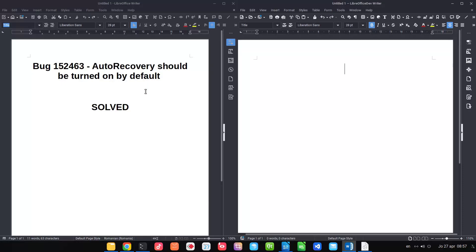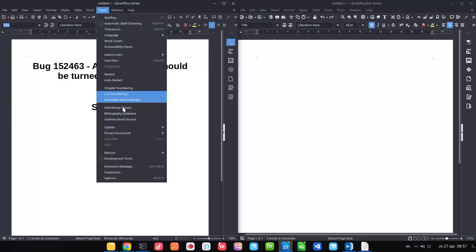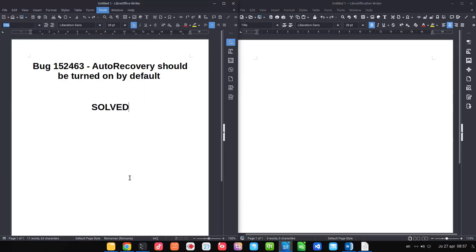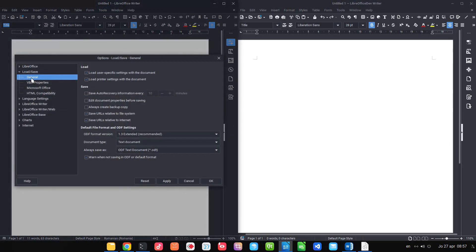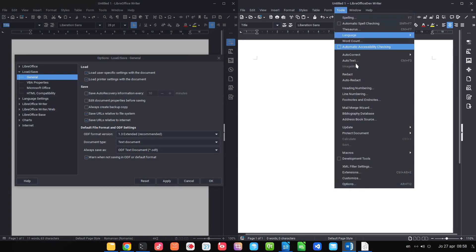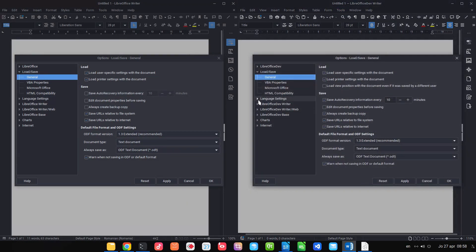Auto recovery: if we go to Options > Load > General, options like 'Save auto recovery' and 'Create backup' are disabled by default in the old version. In the new version, auto recovery is enabled for every 10 minutes and 'Create backup copy' is on — so much safer.